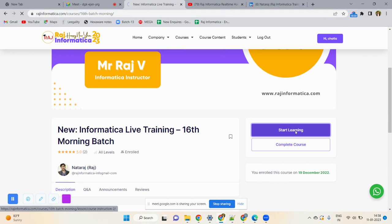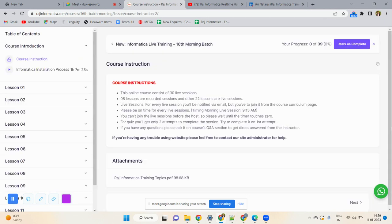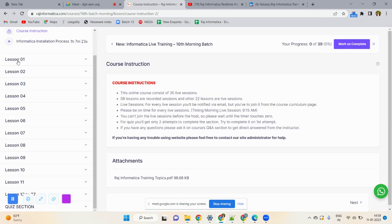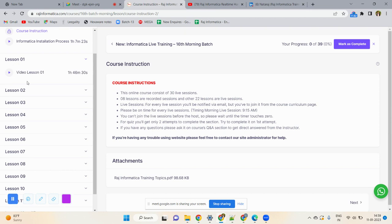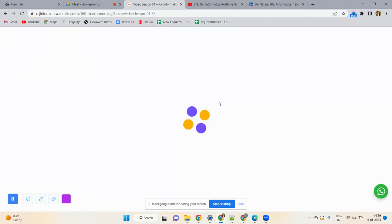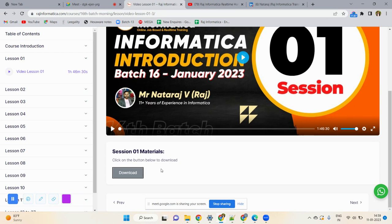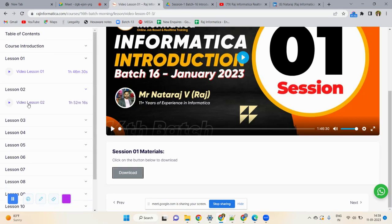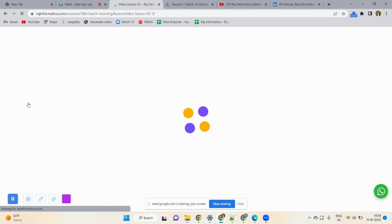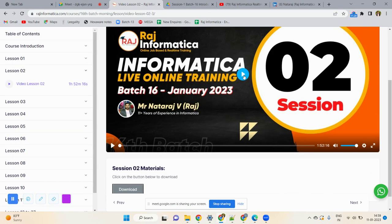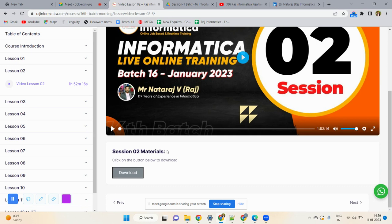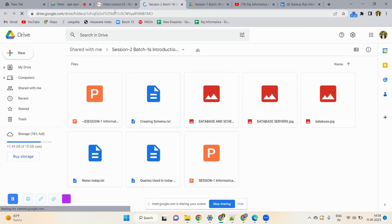Click on 'Start Learning.' Here you will see all the lessons — lessons 1 to 10. Click on Lesson 1 Video to watch the video. You cannot download the video, but you can download the materials. Similarly, click on Lesson 2 Video to watch it, and scroll down to download the material for that lesson.